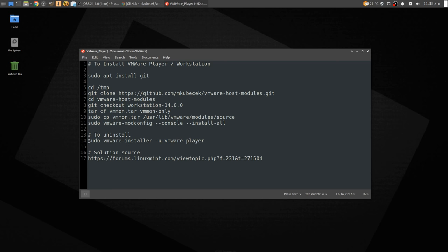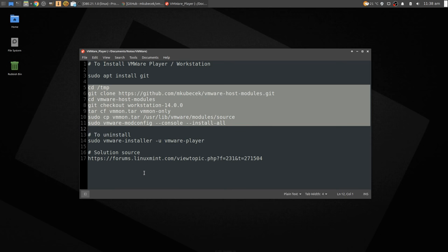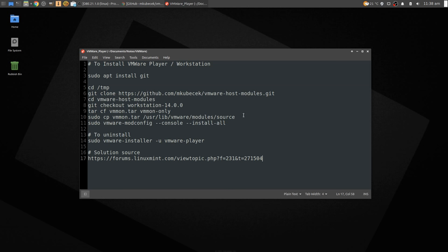If you're done and had enough of VMware, you can uninstall it with that command. As I say, I'll link the solution source. It's exactly the same as this here. In fact, I'll copy and paste this into the description as well. Okay guys, there we go. That should resolve it.